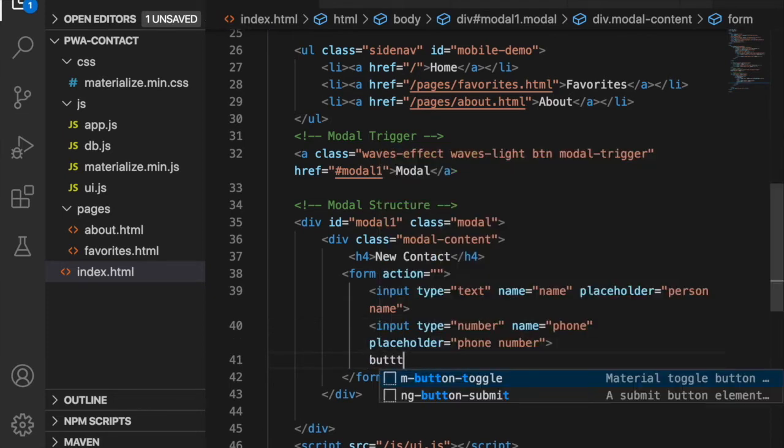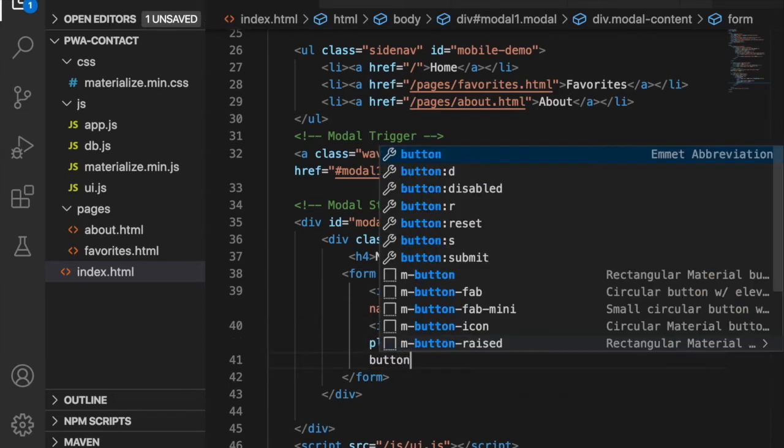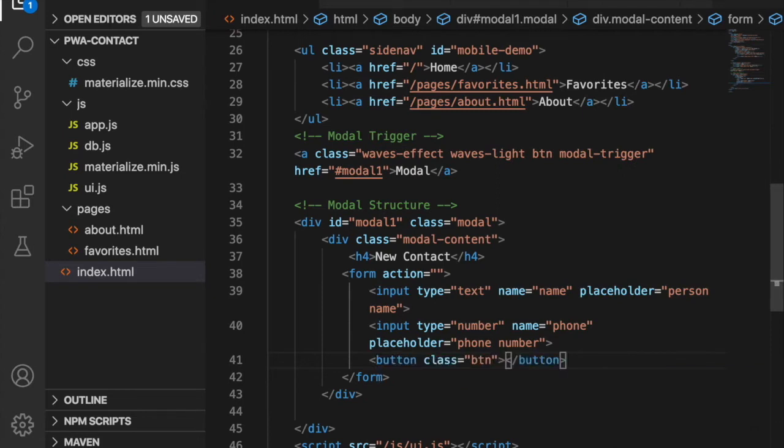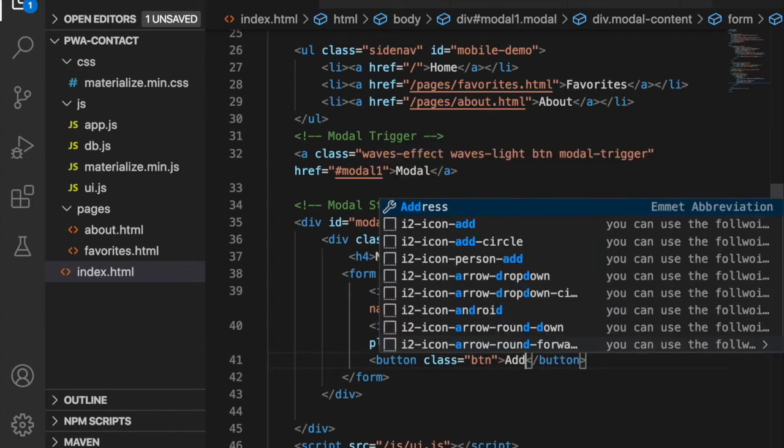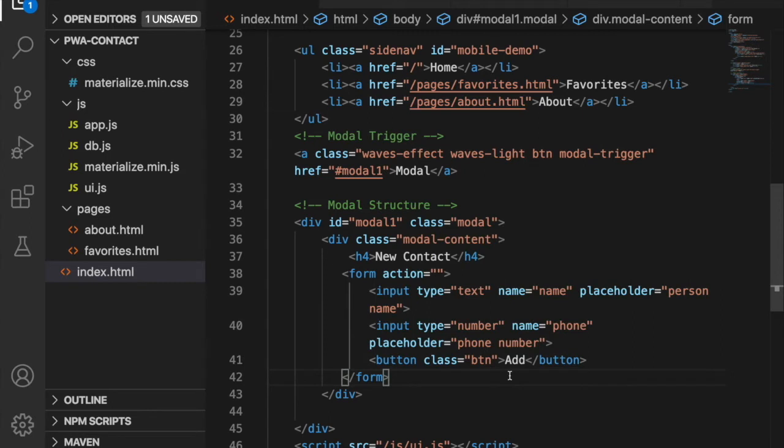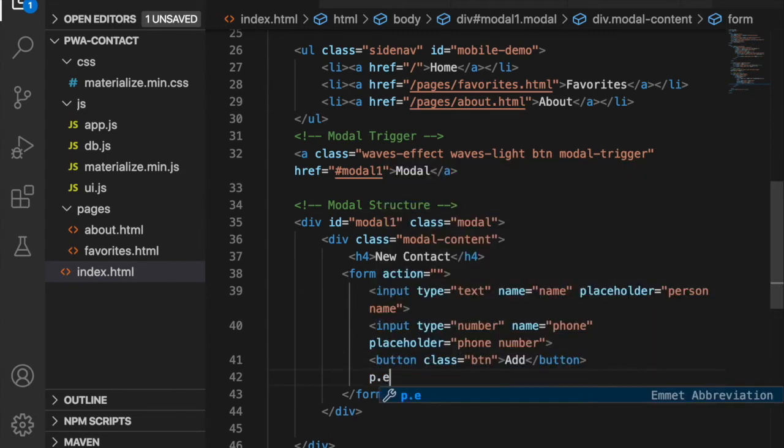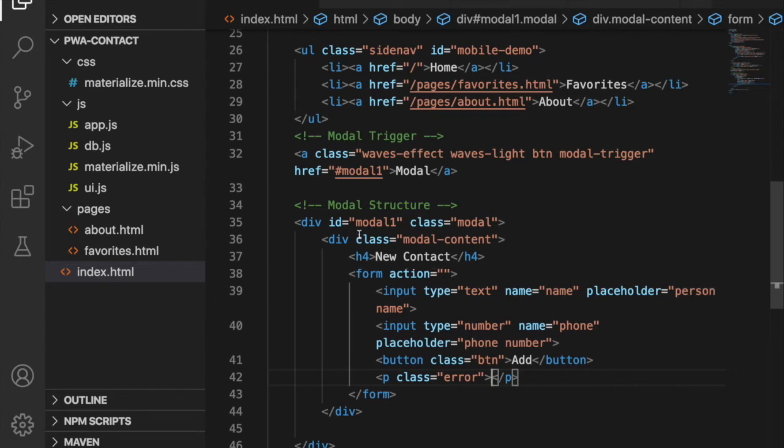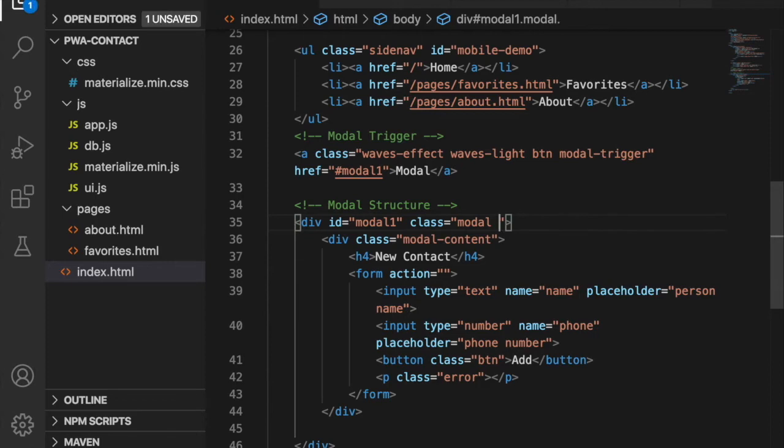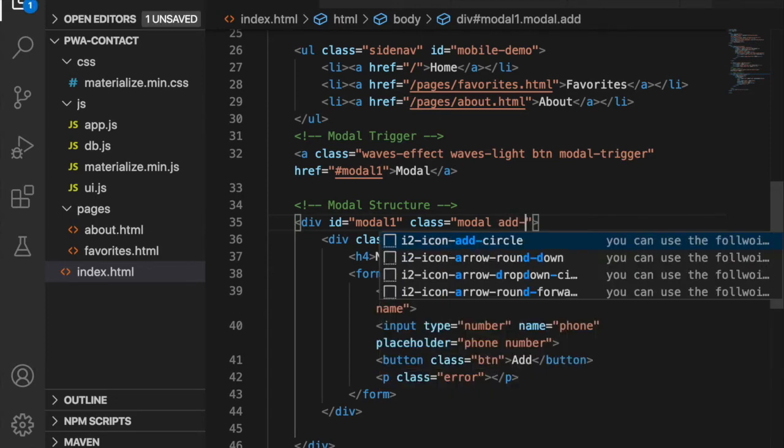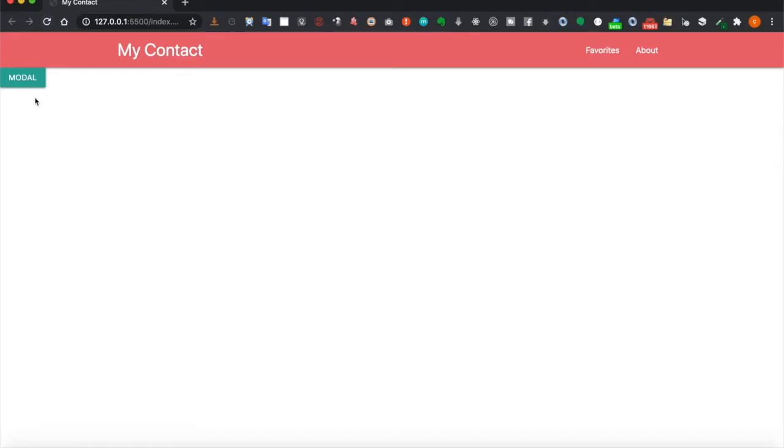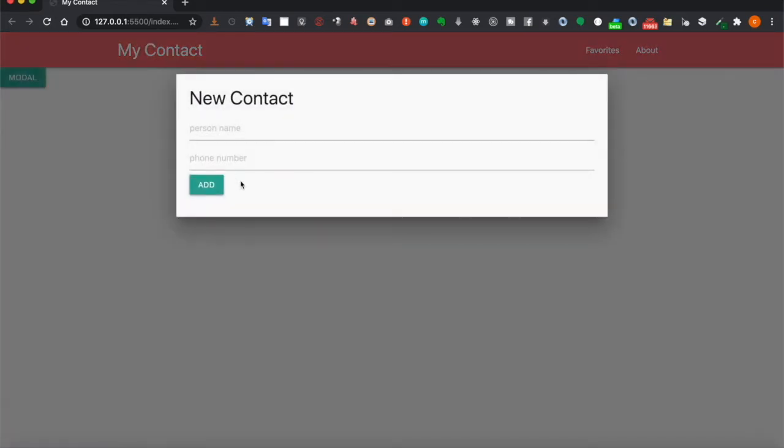Under the input field we create a button with the class btn and Add as the text. Under the button we create a paragraph with the class of error. If there is an error it will place the message inside the paragraph. Then we add the class of add contact. Now we go to the website and take a look, and you can see there is a form for people to enter the person name and phone numbers.